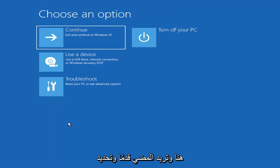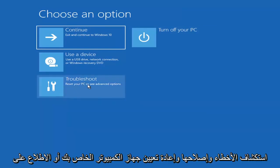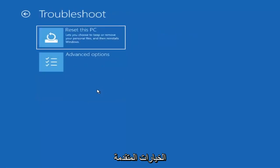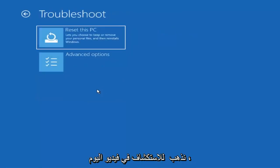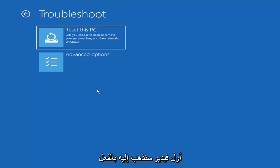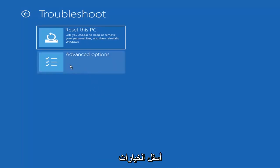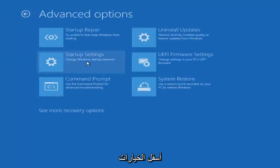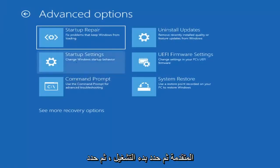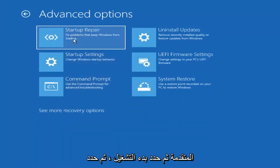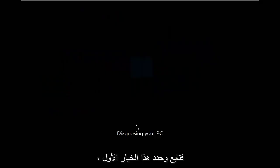And you want to go ahead and select troubleshoot, reset your PC or see advanced options. And then there are going to be a whole bunch of options in here that we're going to explore in today's video. The first one we're going to actually go under these advanced options. And then select startup repair, fix problems that keep Windows from loading. So go ahead and select that first.